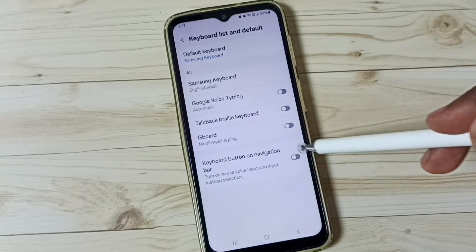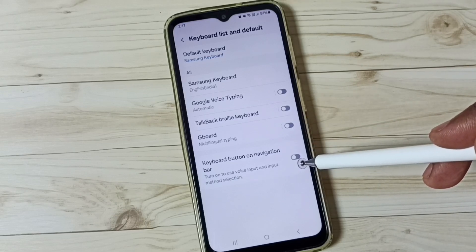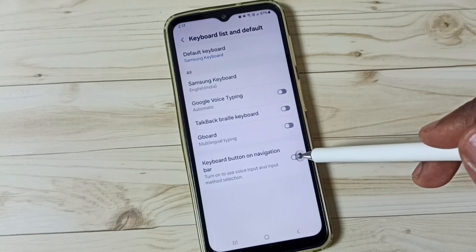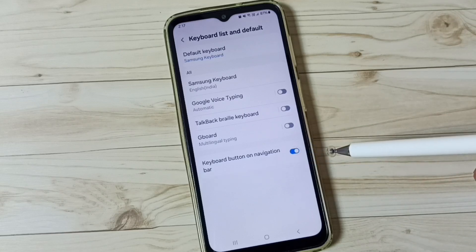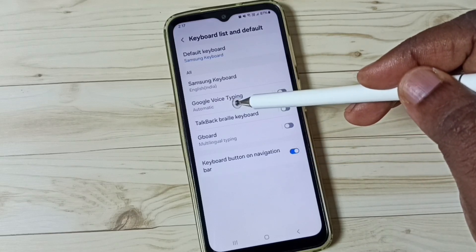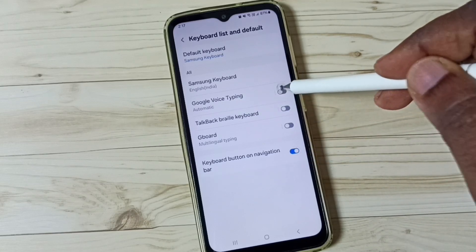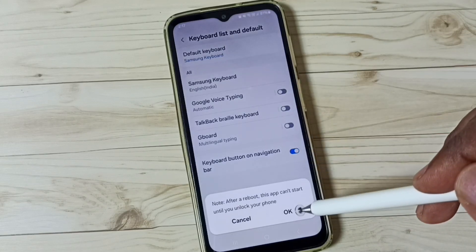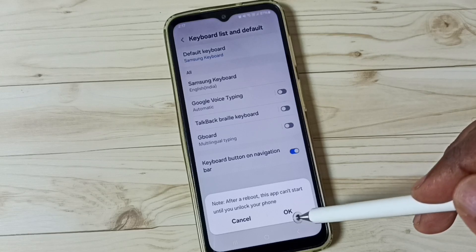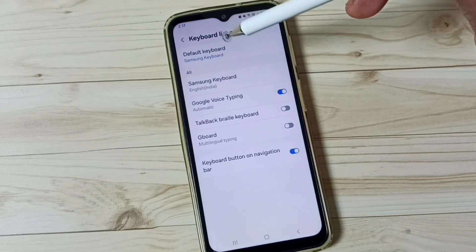Here we have to enable this option: Keyboard Button on Navigation Bar. Enable it and tap here. Done. Then enable Google Voice Typing — tap here, then tap OK. Done.